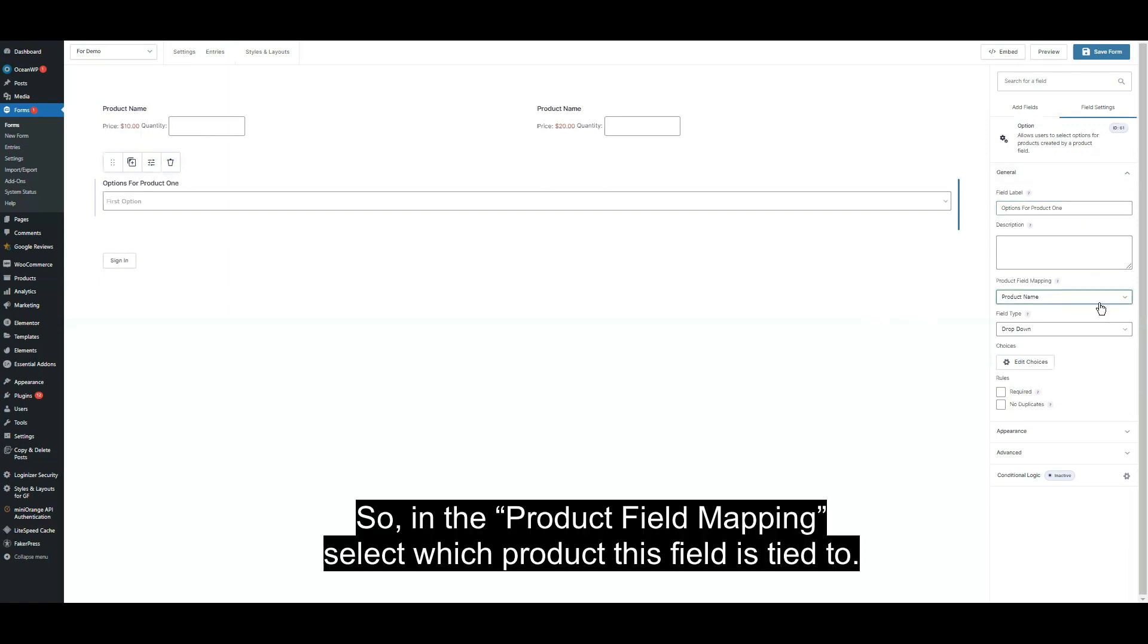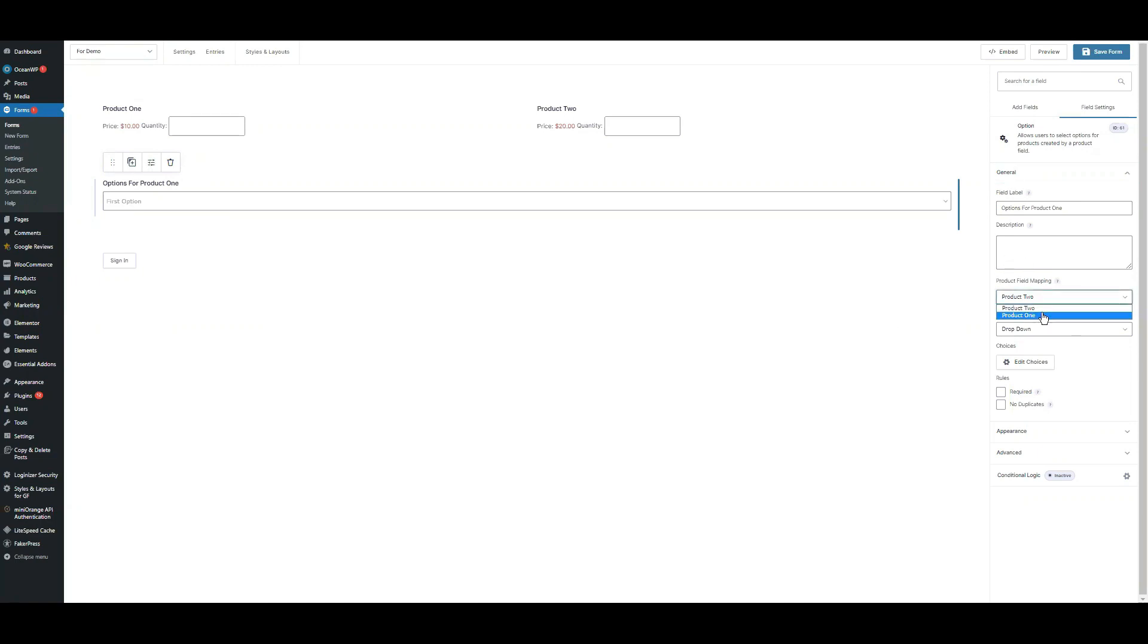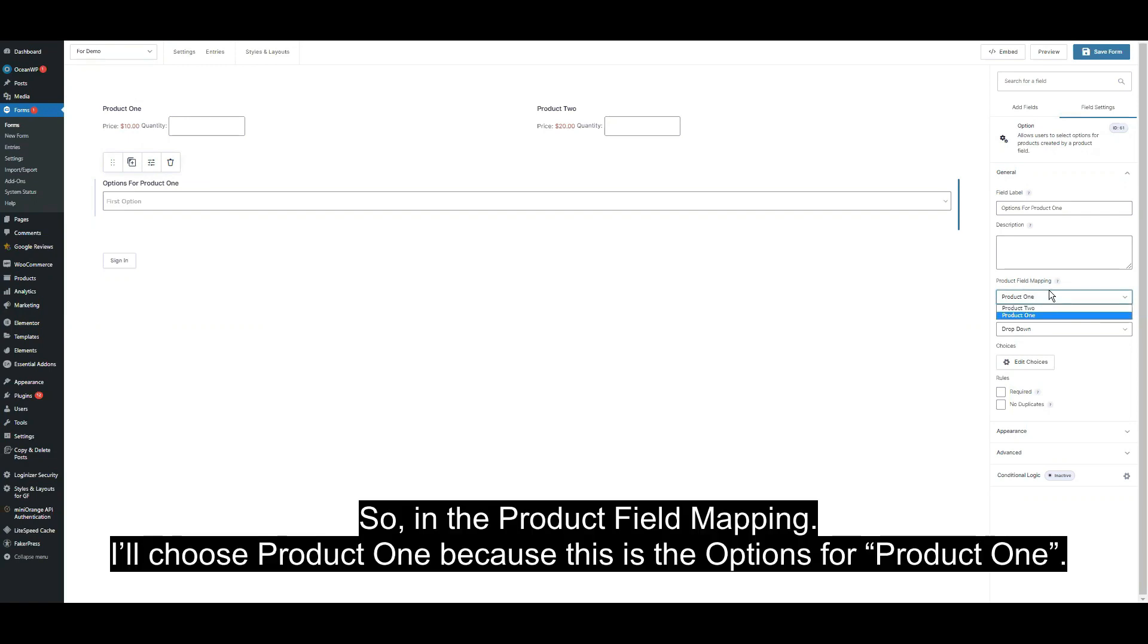In the product field mapping, select which product this field is tied to. I will choose product one because this is the options for product one.